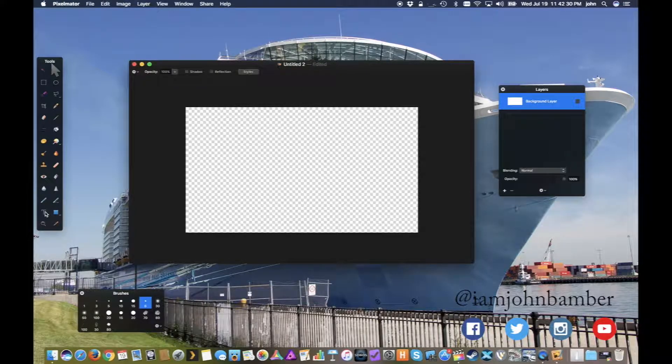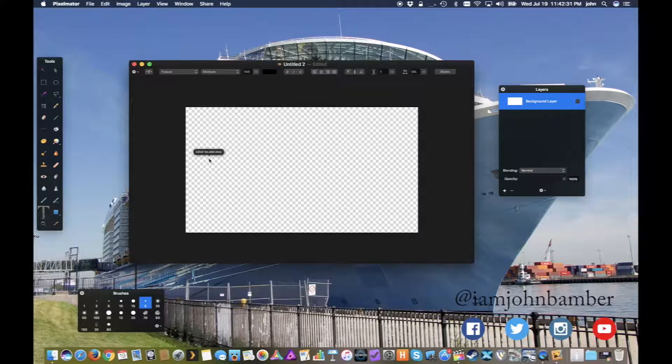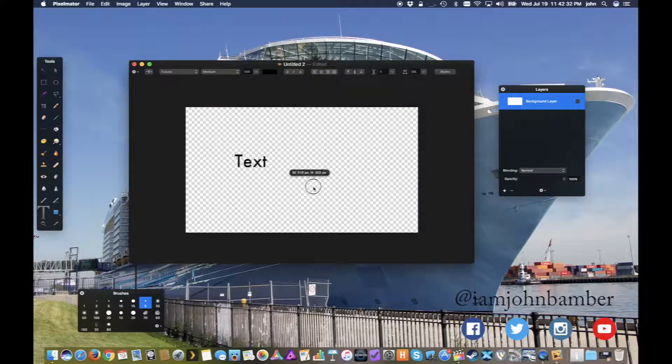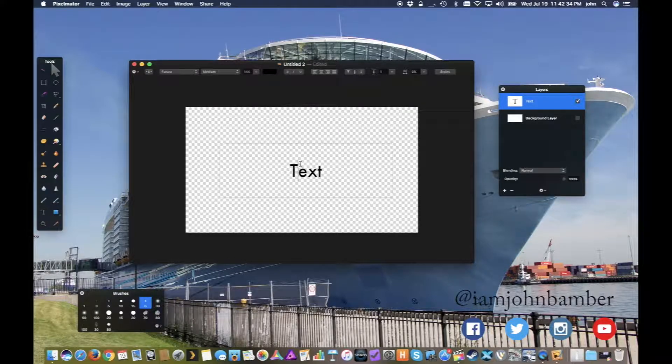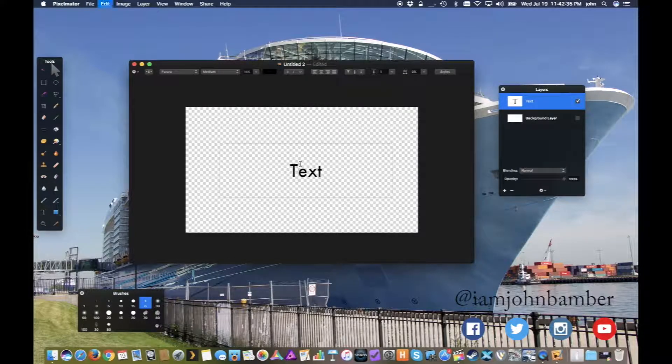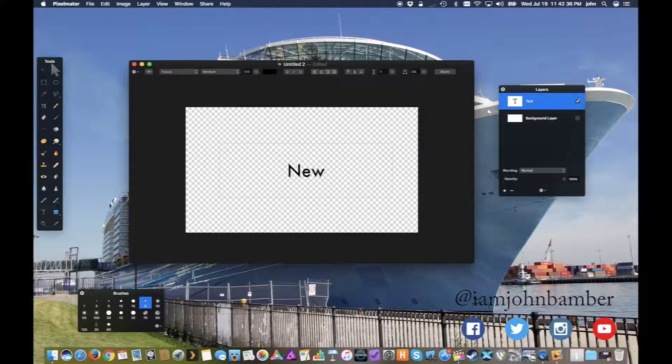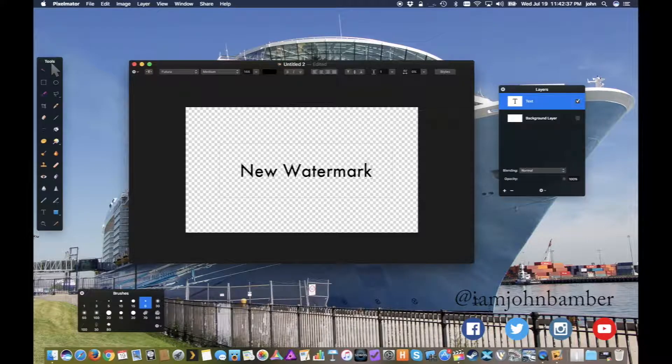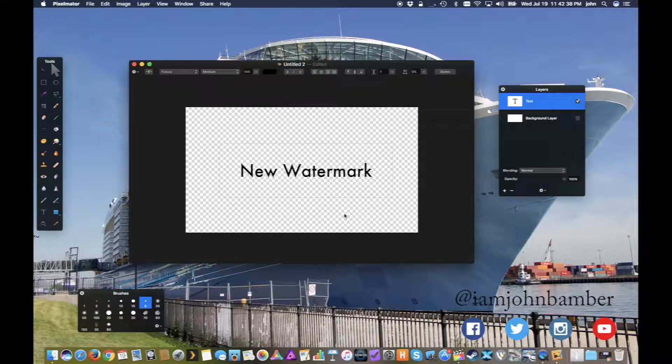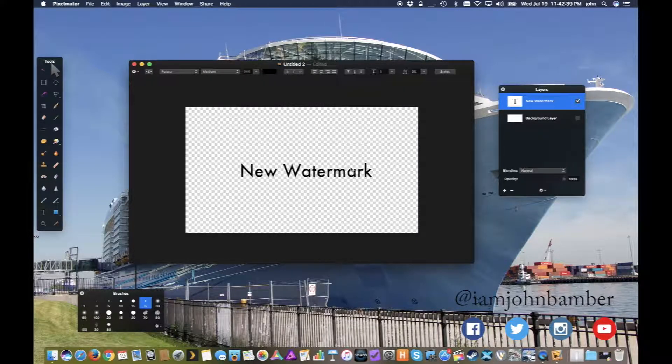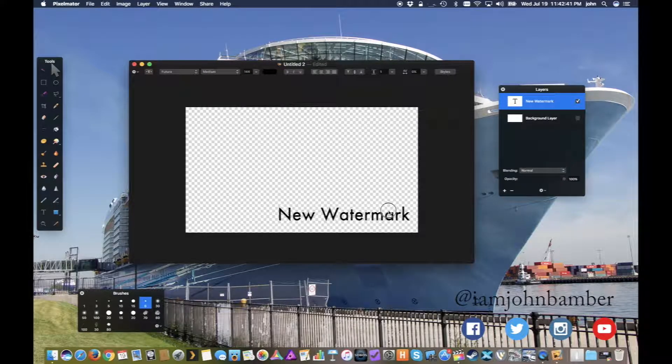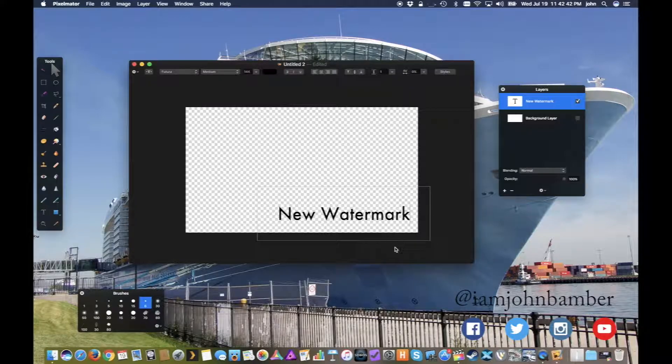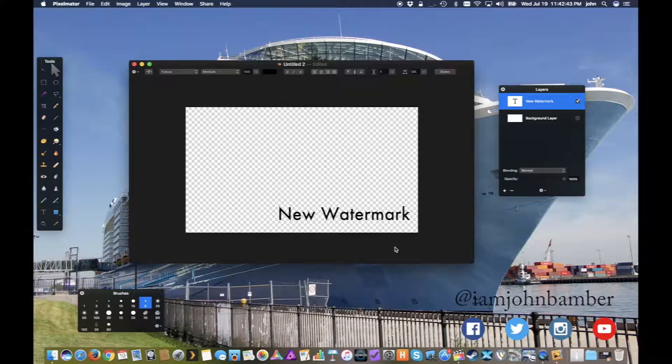So I'm going to come over here to my text tool. I'm going to just make a text box and I'm going to call this new watermark. Alright, and we'll say put it down here. We'll just say that's what I want to put on my YouTube overlay.